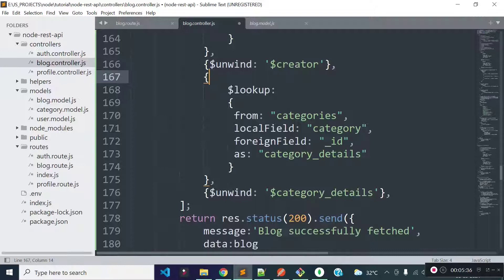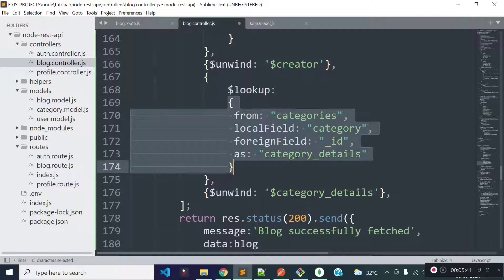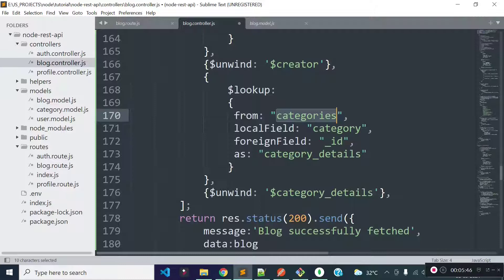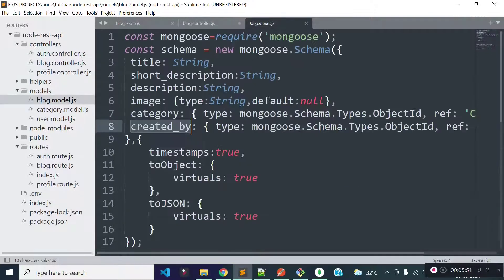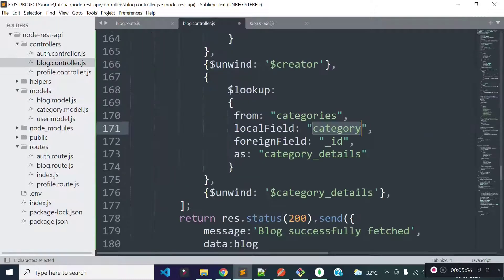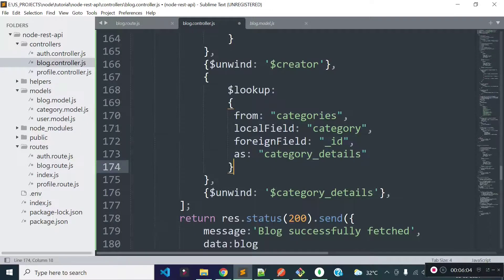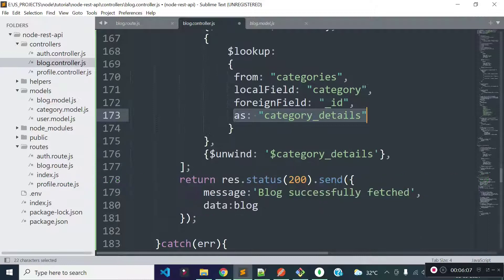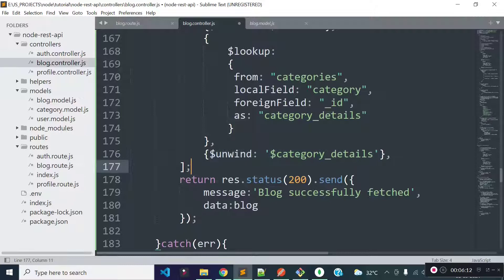I am also going to load category data for the blocks, so I am providing another lookup object. We are loading category data from the categories collection, so I am providing from: categories. The local field is category which is present inside our block model — we store category_id to this category field. The foreign field is _id from the categories collection. We are loading category data to the categoryDetails field, and providing unwind $categoryDetails to get it as an object.